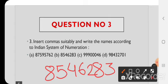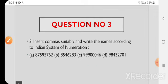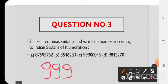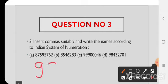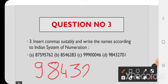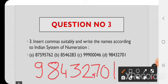B) Indian system of numeration के according commas लगाएंगे: पहले 3 numbers के बाद, फिर 2 numbers के बाद। Answer: 85,46,283. C) पहले 3 numbers के बाद, फिर 2 numbers के बाद, फिर 2 numbers के बाद। Answer: 9,99,46,000 (approximately). D) Answer: 9,84,32,701.